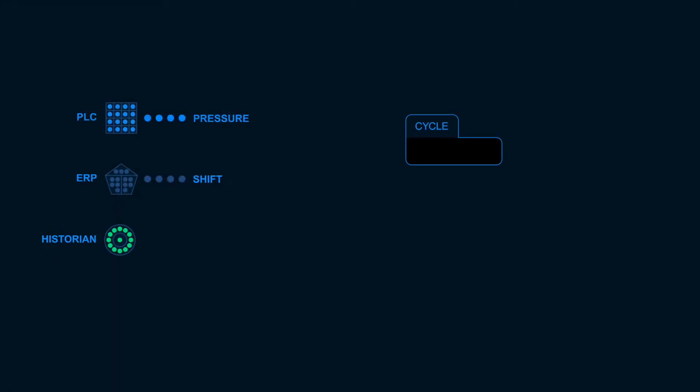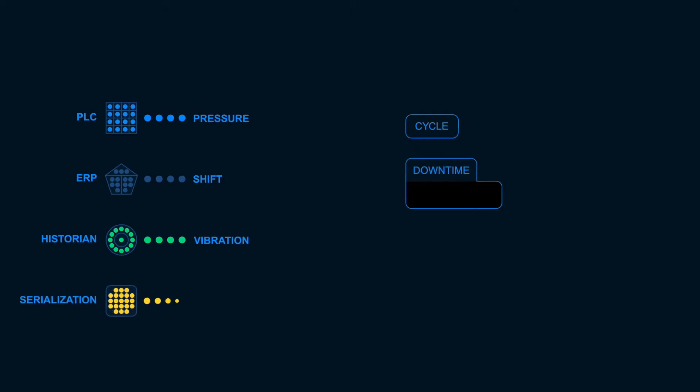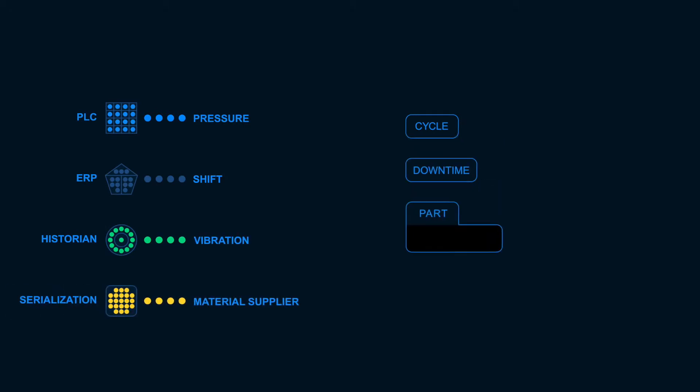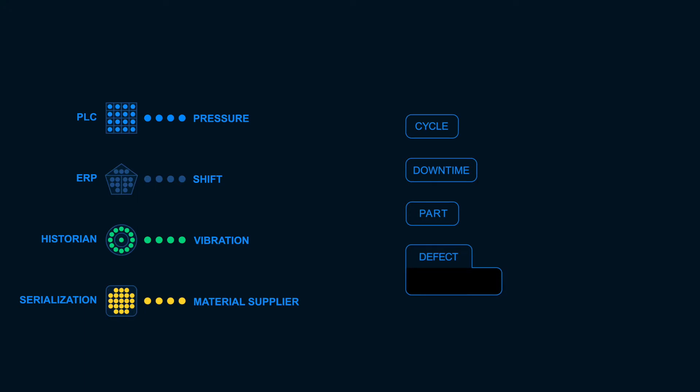By stream processing plant data through just four common data models, SiteMachine continuously generates standardized information about production, what we call the data foundation.